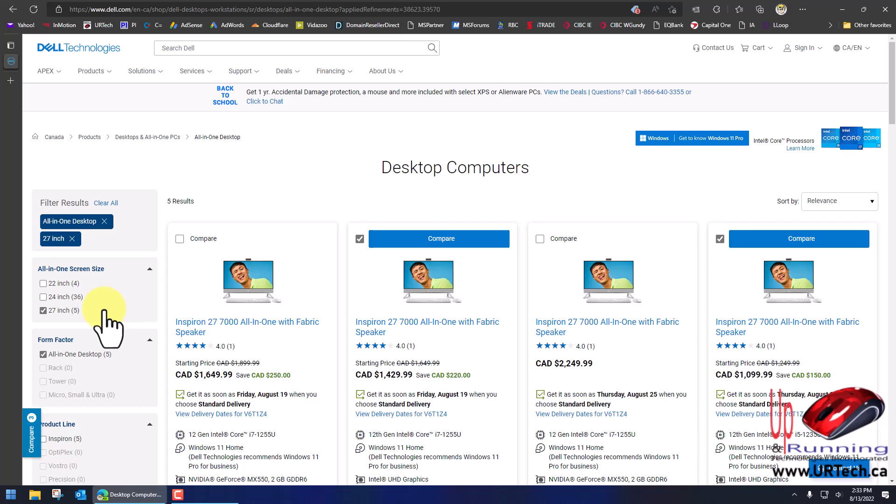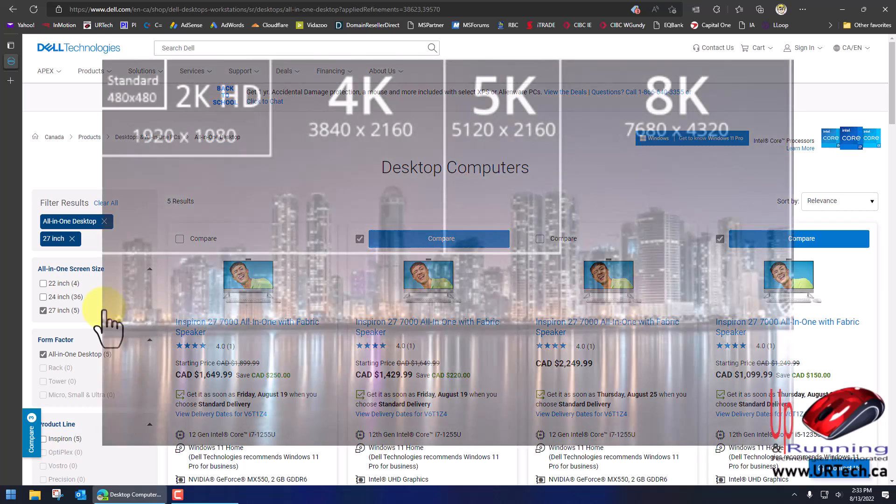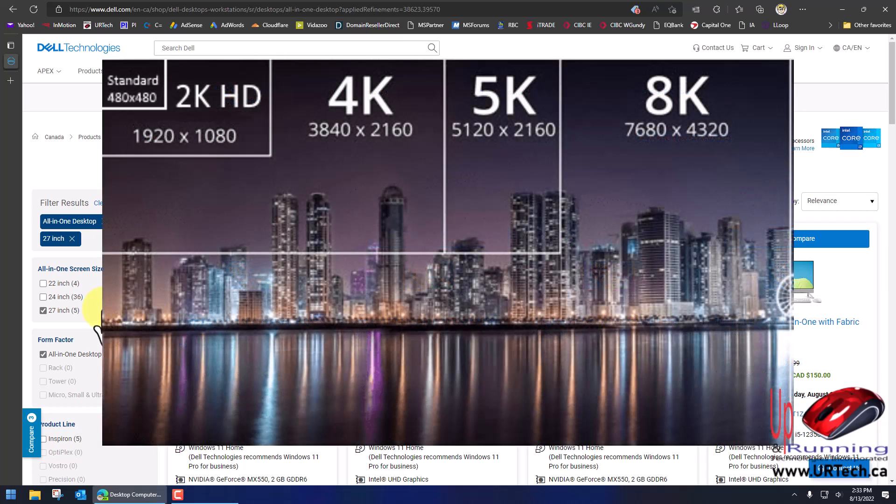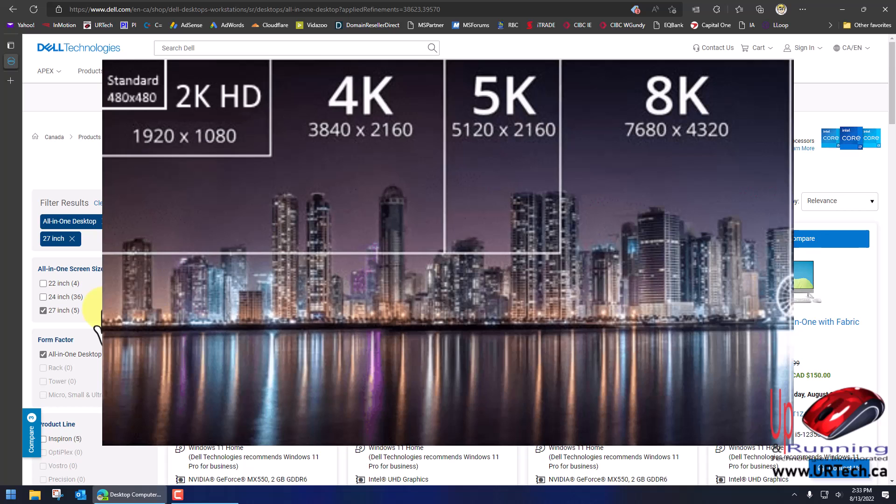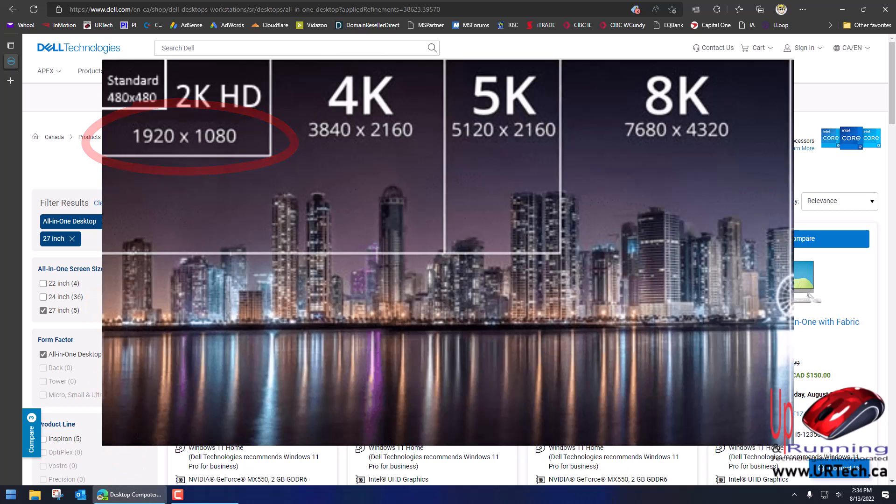You might think that all 27-inch screens are a certain resolution. Like I have a 27-inch screen that's to the right of me that you can't see right now and that screen is 4K, which means it's about 4,000 pixels or dots across the top of screen by about 2,000 pixels up and down. Basically all that means is the more dots, the more pixels, the sharper the picture is, but I really don't need 4K.